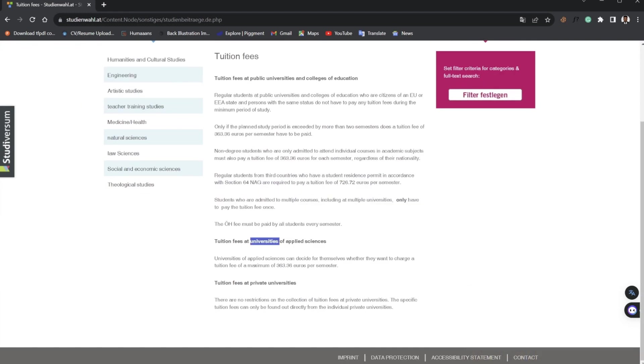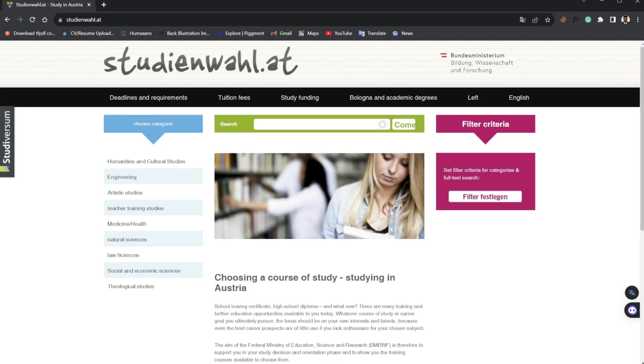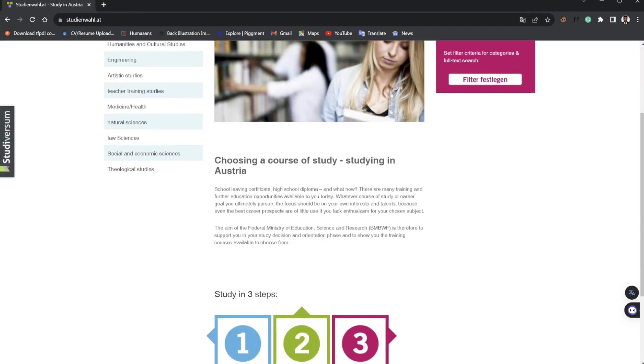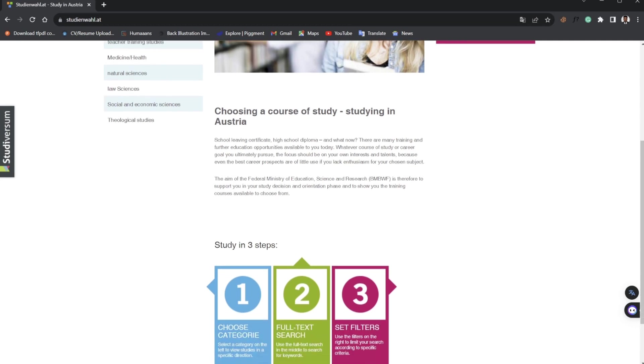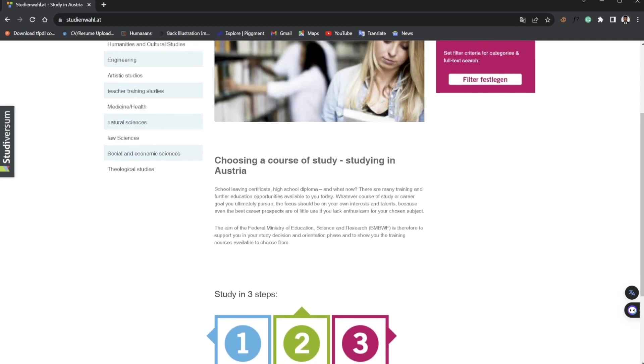The next thing I'm going to be showing you is how to search for study programs and how to filter them. Now knowing that Austria is a German-speaking country, regardless they also have English taught programs.